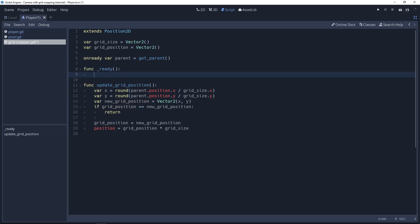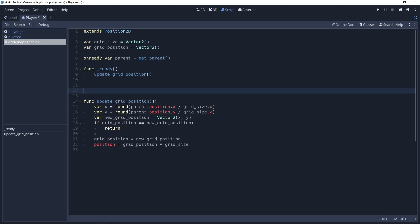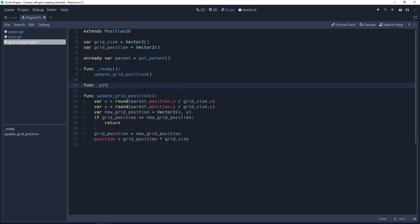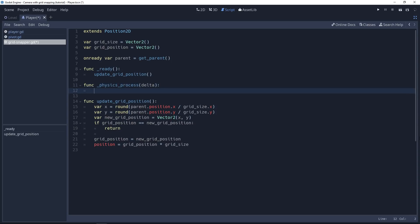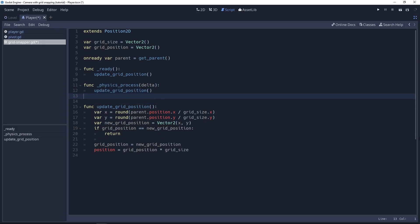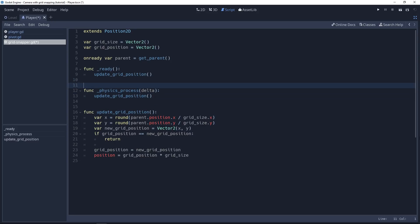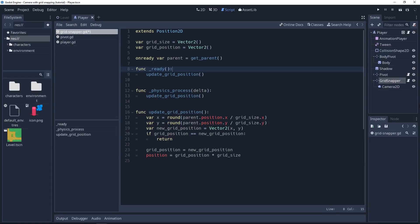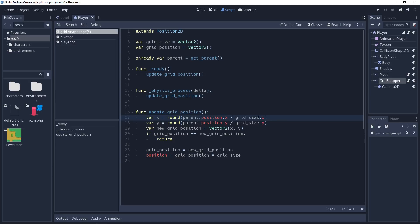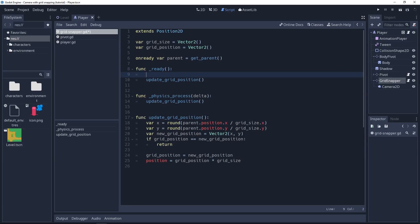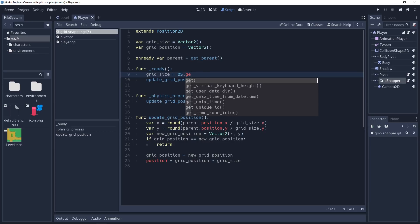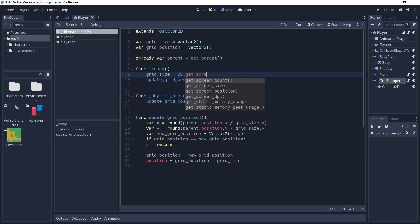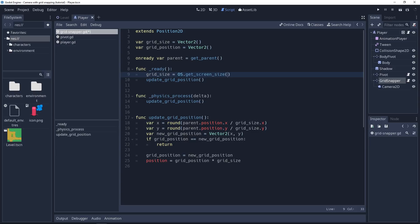So now in the ready function, you want to call that update_grid_position function. And we also want to call it from physics_process. So on every frame. Remember that our node, the grid snapper node, will only move if the new grid position is different from the current grid position. If we try to play the game now, we would have a little problem. Because our grid_size is an empty Vector2, it's equal to 0, 0. And when we calculate the grid position, we divide the parent's position by the grid size. So by 0. This would throw an error. So we want to initialize the grid_size value. And we'll do this in the ready function. We're going to pull a value from the OS class and can get it with the get_screen_size method. This will return the game's resolution in a sense which will make the camera change position only when the player hits the edge of the screen.